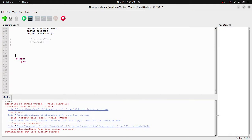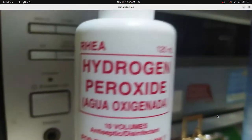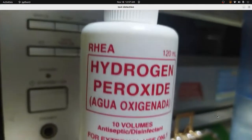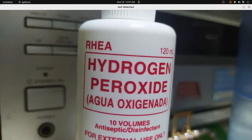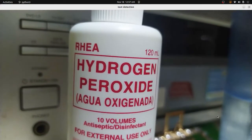Activating text recognition. Detecting text, please wait.